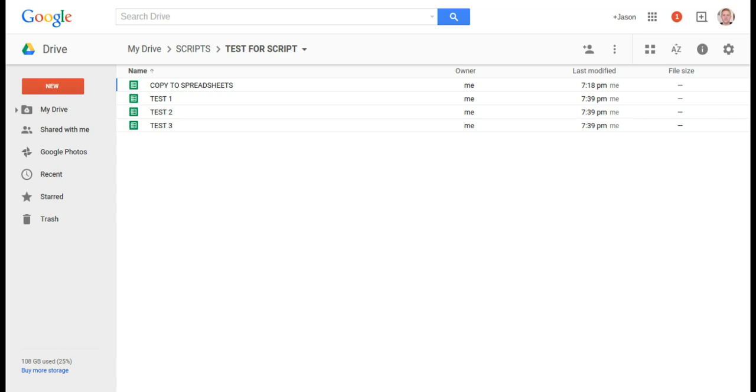Hi everyone, I'm Jason Jertic and this is The Mobile Philosopher. In this tutorial, we're going to see how to copy one sheet to multiple spreadsheets using a Google script.